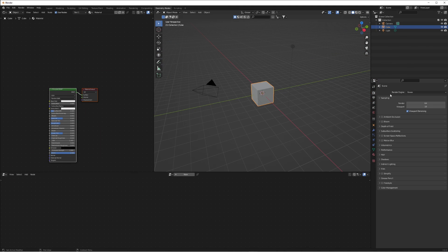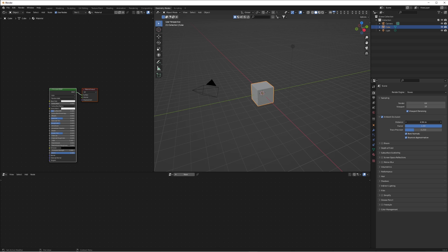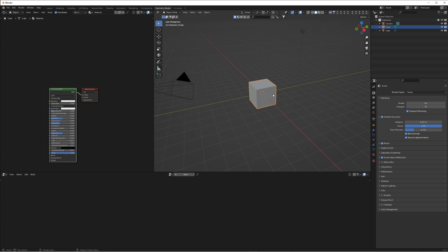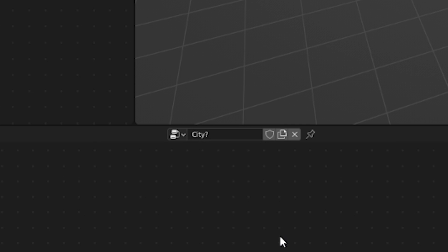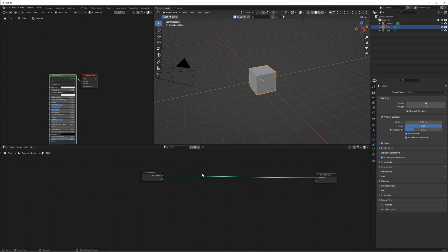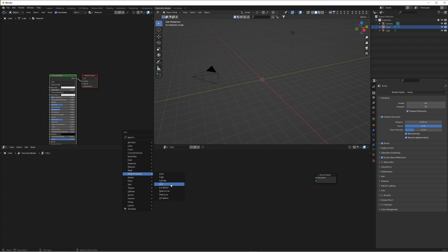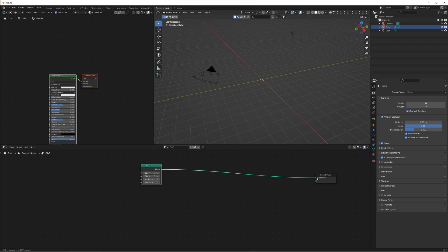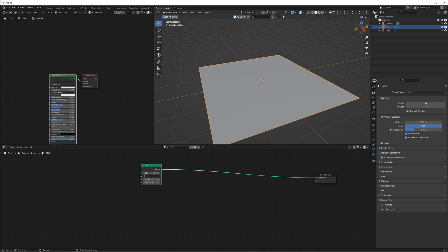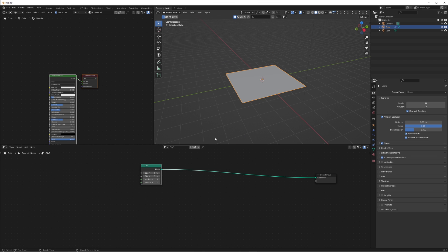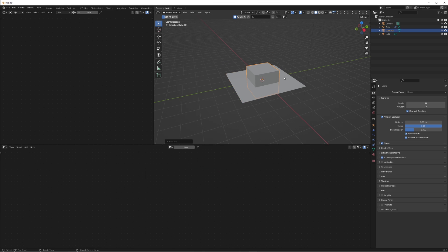We're going to make a new scene and just in the settings panel turn on ambient occlusion, bring the distance up, turn on bloom and screen space reflections, just so the scene looks as it should. We're going to make a new geometry node group, name it 'city', then delete the group input. We're going to add a mesh primitive — a grid — which is essentially a plane made of vertices but it is filled in, and this will act as the base of our city.